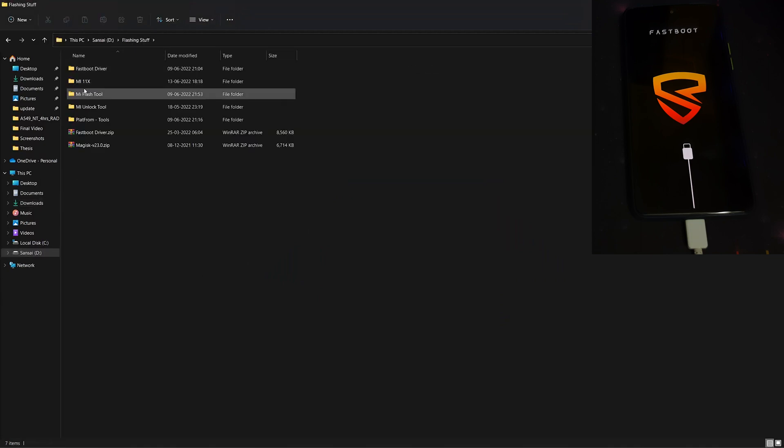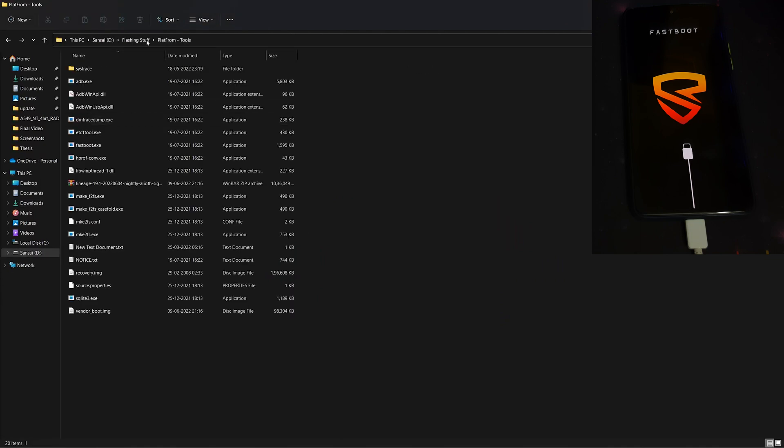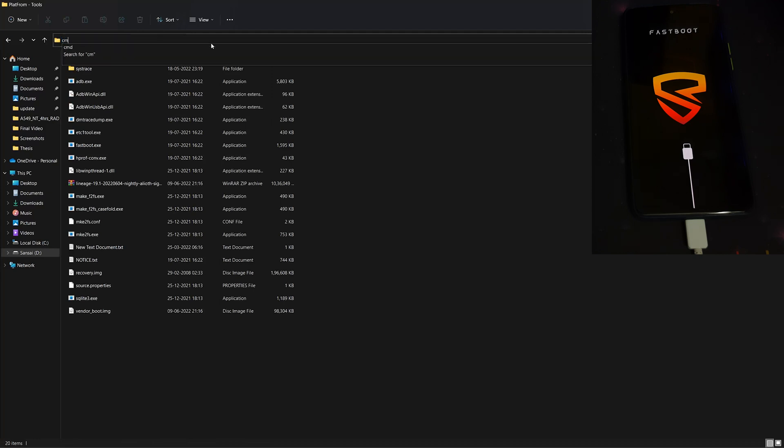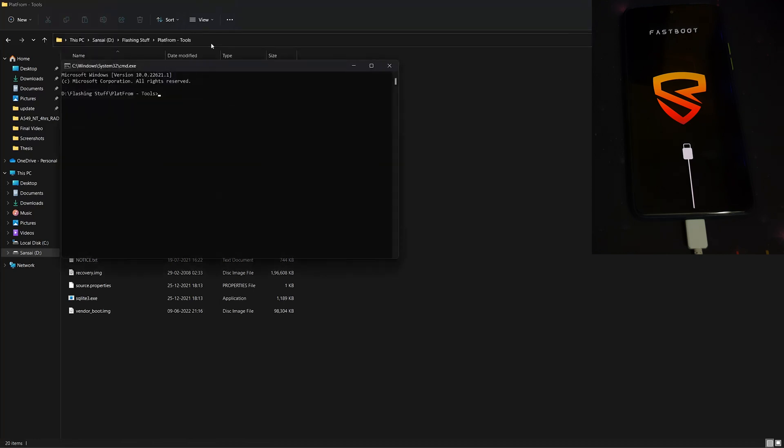Open CMD there by typing CMD. Type fastboot devices to check if your phone is detected in fastboot mode. My phone is detected in fastboot devices. Now let's start the flashing process of TWRP.